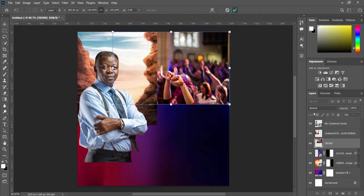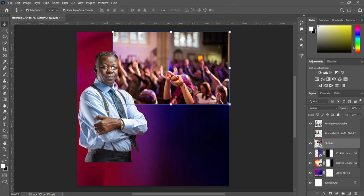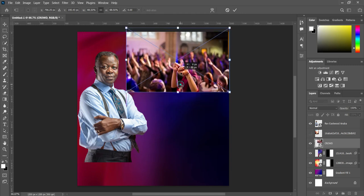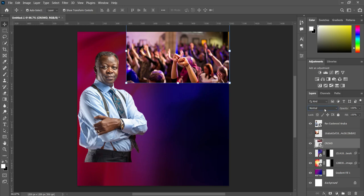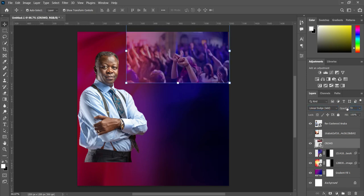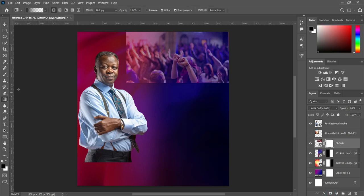Alright, then come back here and I'm going to import this image. Keep it over here, I will turn this one off, reduce the size, then drag it up this way. Then we are going to change the blending mode to Linear Dodge and reduce the opacity to 51 percent. Then apply your layer mask and select your gradient tool or your brush — any one — then blend it this way.